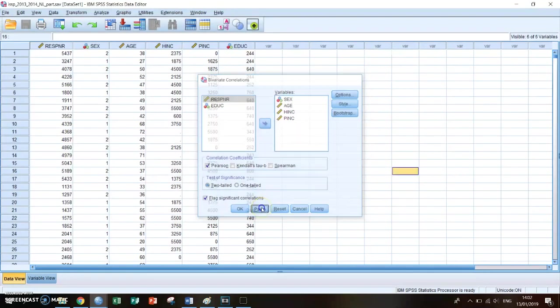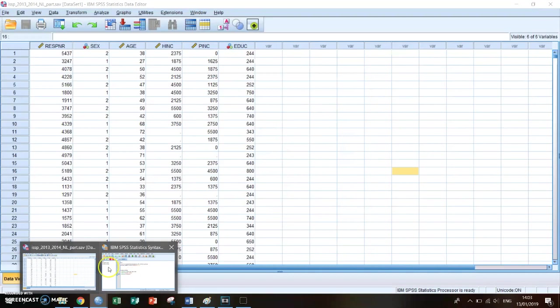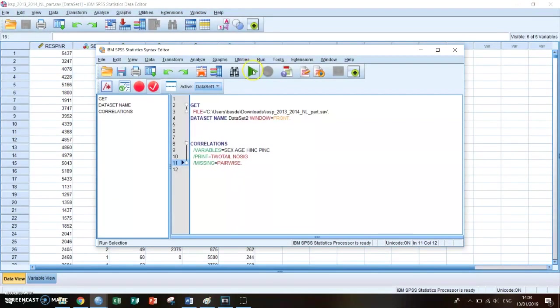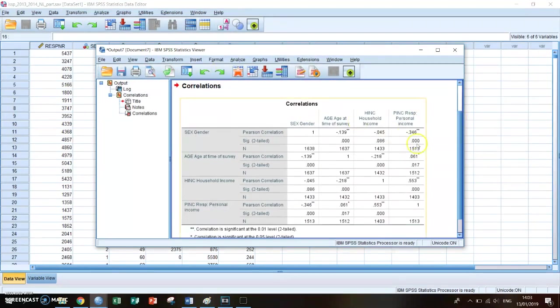Then you press paste. Then you go to the syntax screen, select the code and press run. Then an output screen will open in which you can see the correlation table.